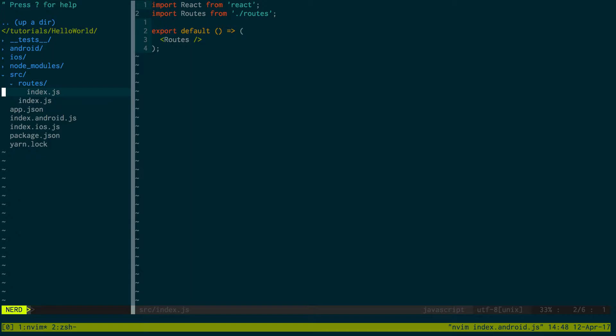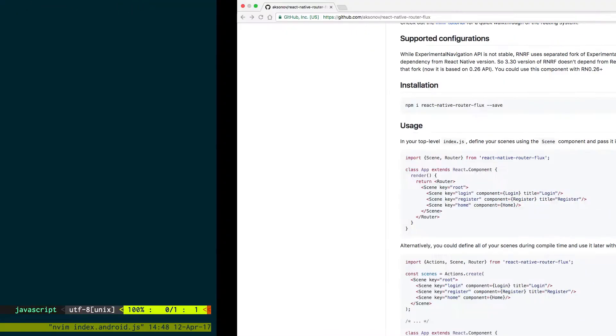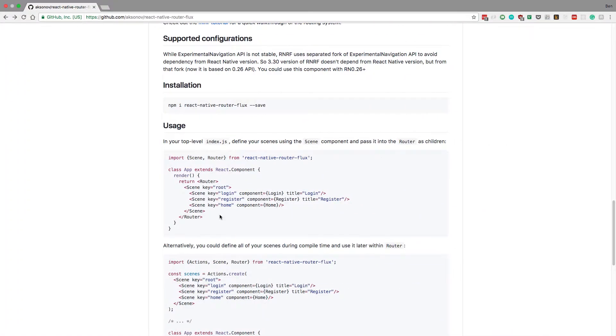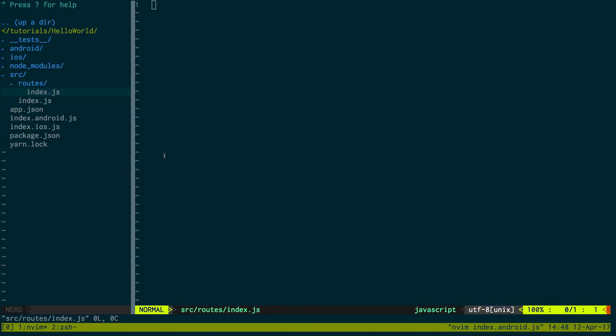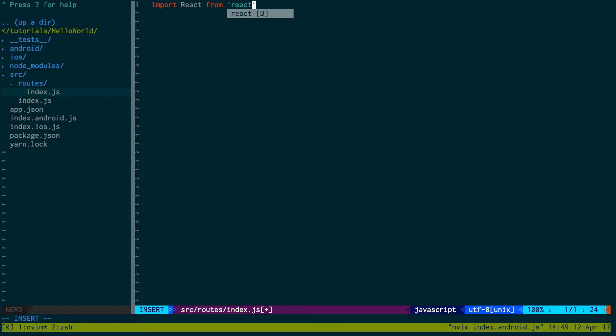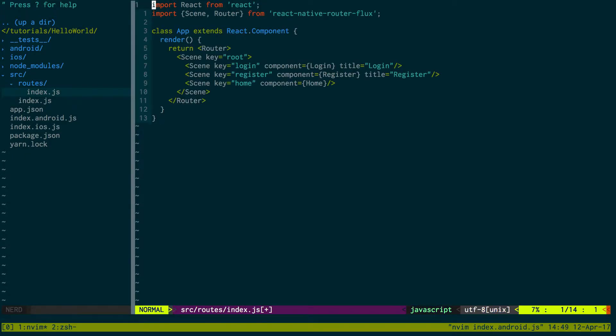Over here, you can actually just copy this. Import React from React.